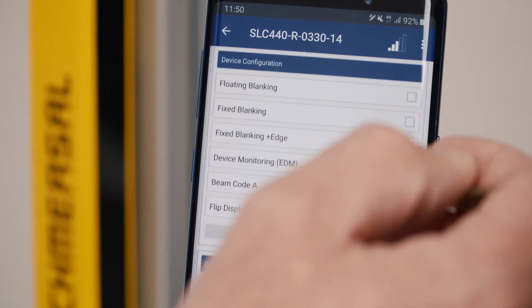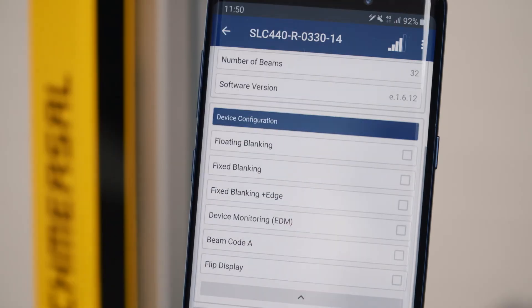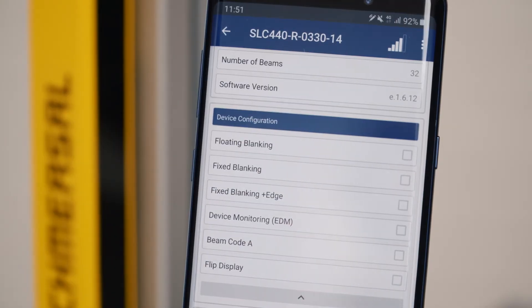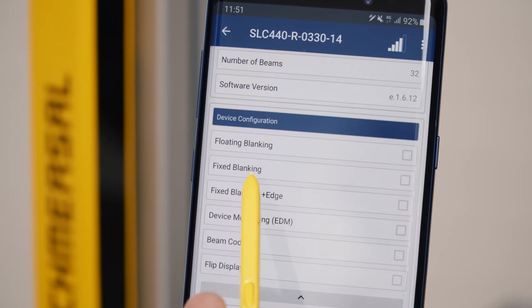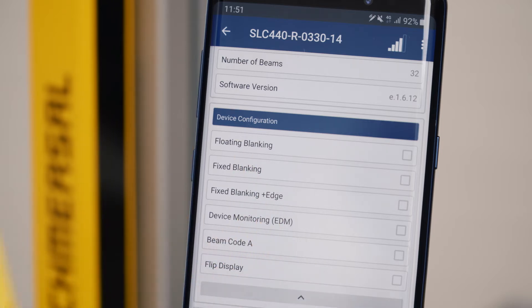In the device configuration you see the functions which are enabled and parameterized. This might be the blanking function, the activated contactor monitoring, or the beam coding.